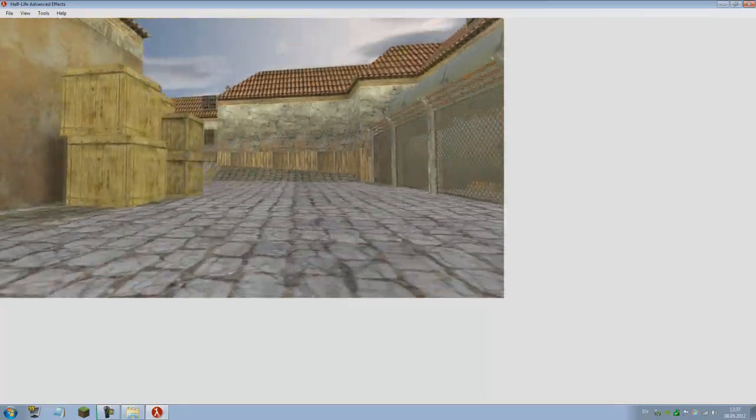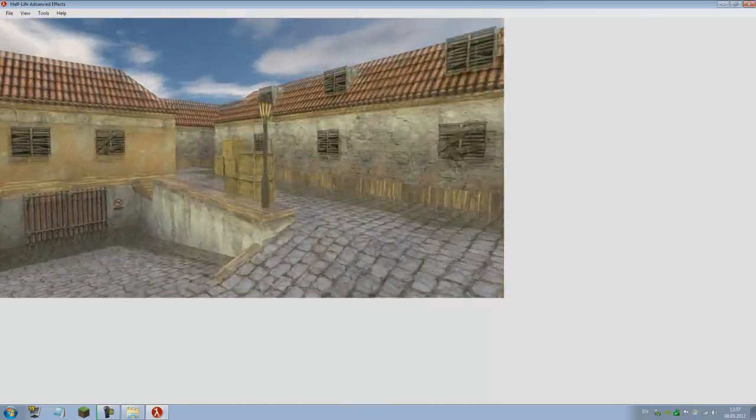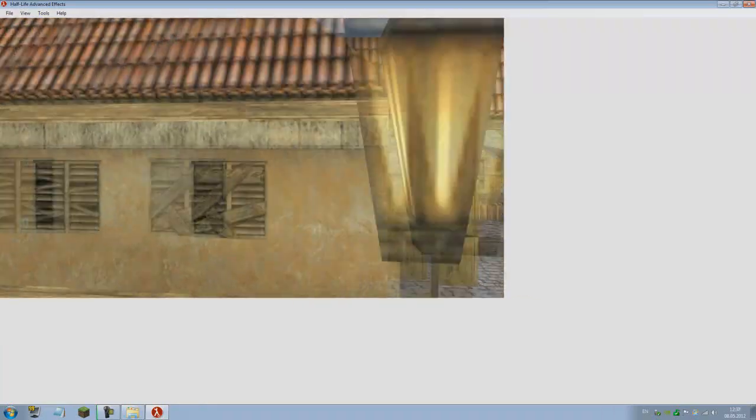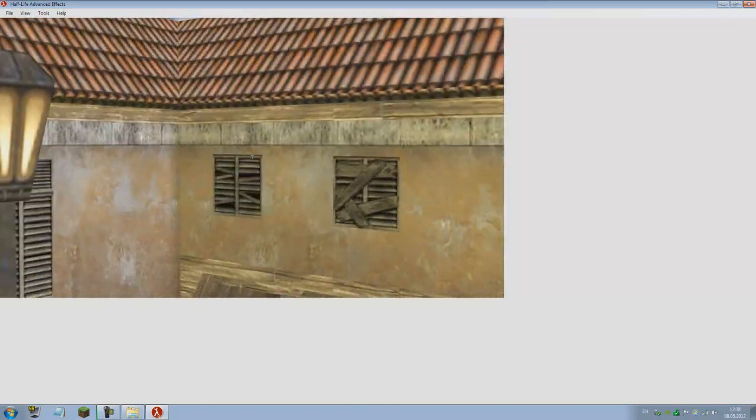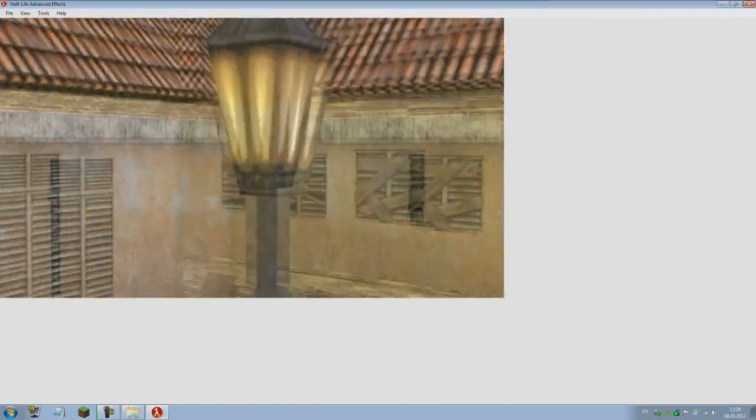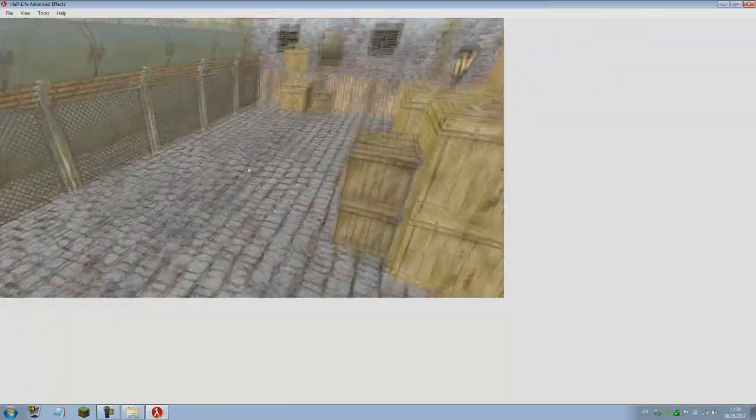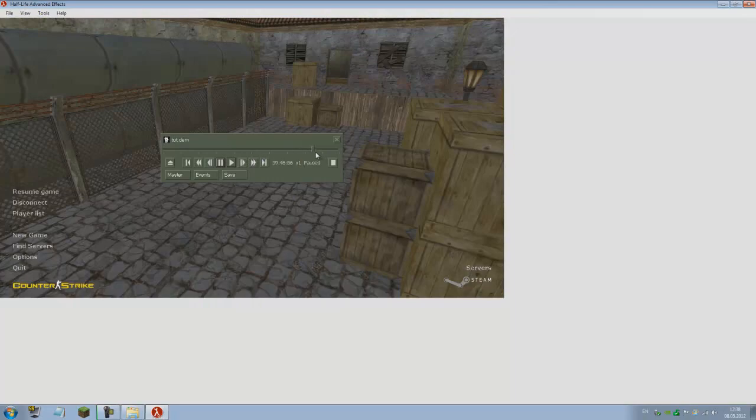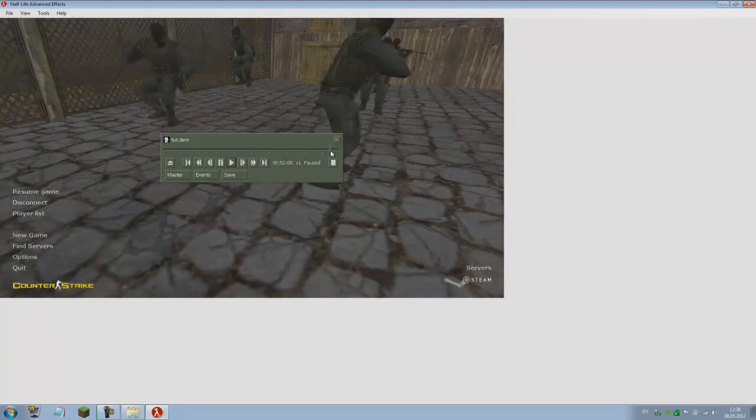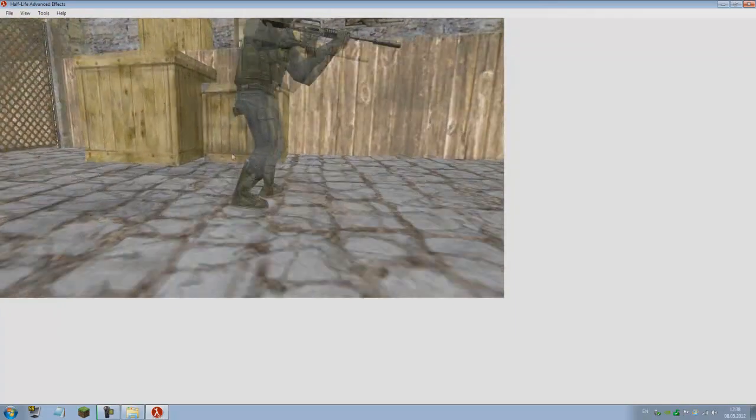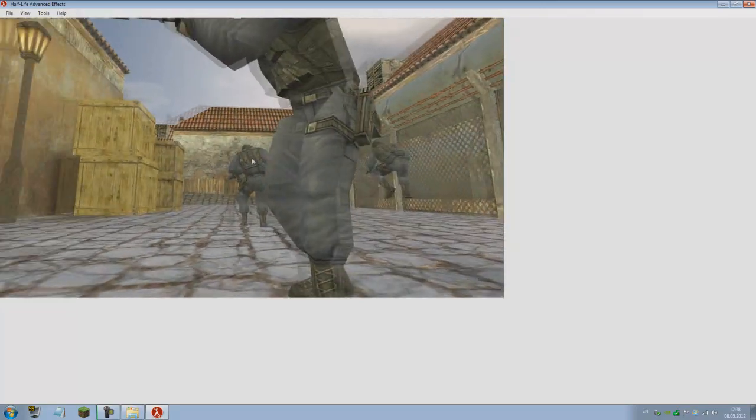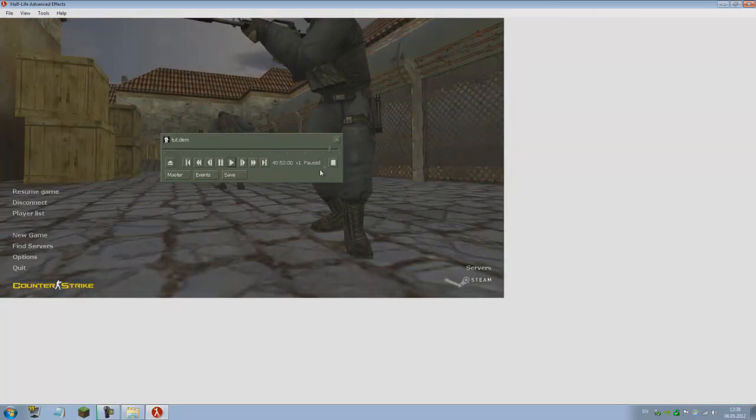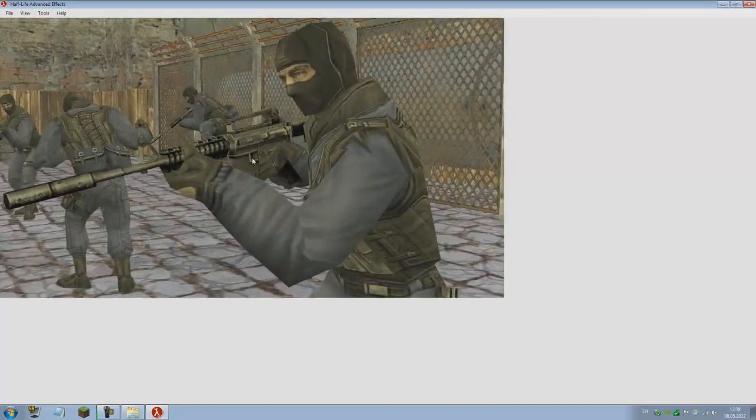So I get this zoomed in camera effect without losing any quality like I would if I zoomed in Vegas, for example. Combined with the depth of field effect, this looks awesome, like real camera footage. Let's keep to a part where we can see some characters.